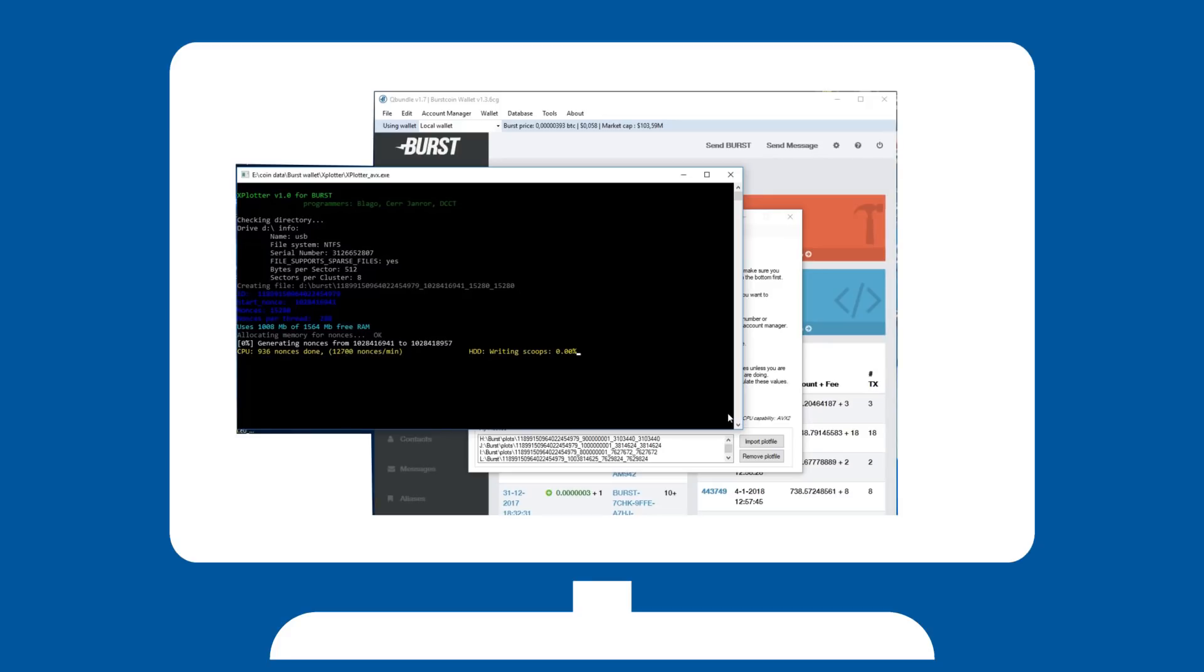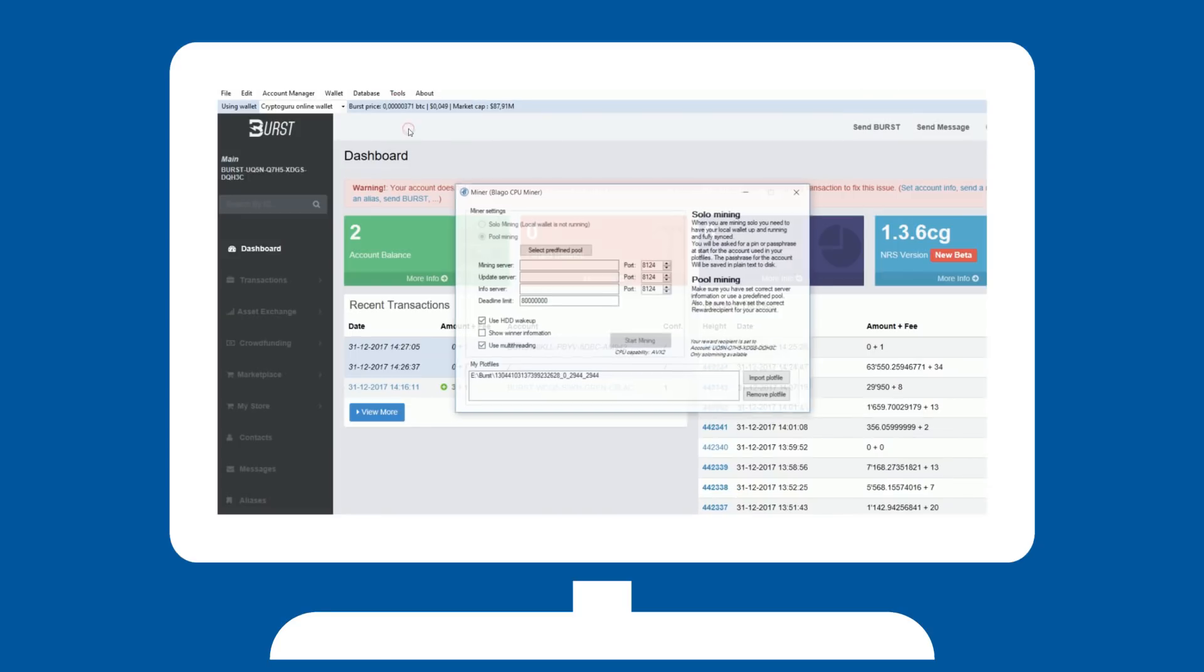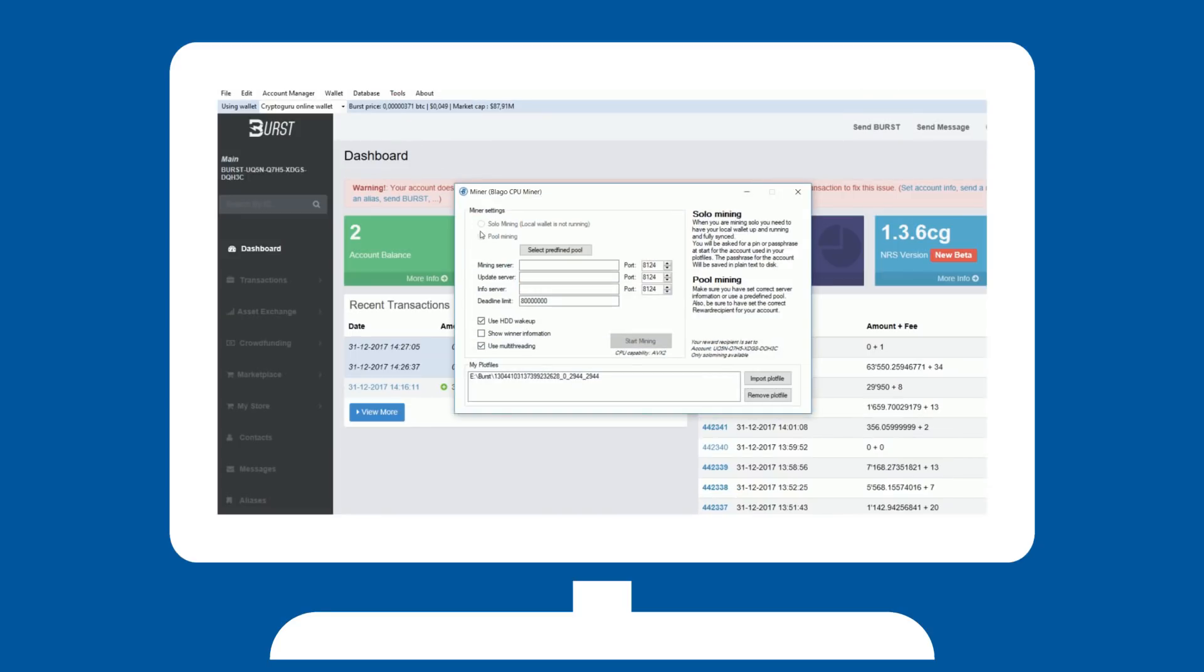Once finished, it is finally time to start mining. Your reward recipient change should be done, which can be checked in the reward recipient tool. Now hit miner in the tools tab. Here you can select whether you want to solo mine or pool mine. Note that solo mine is unavailable if your local wallet is not synced and running.